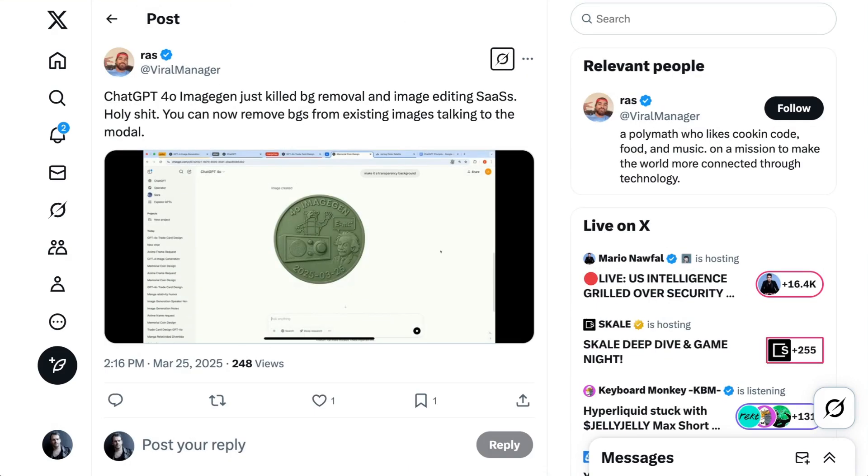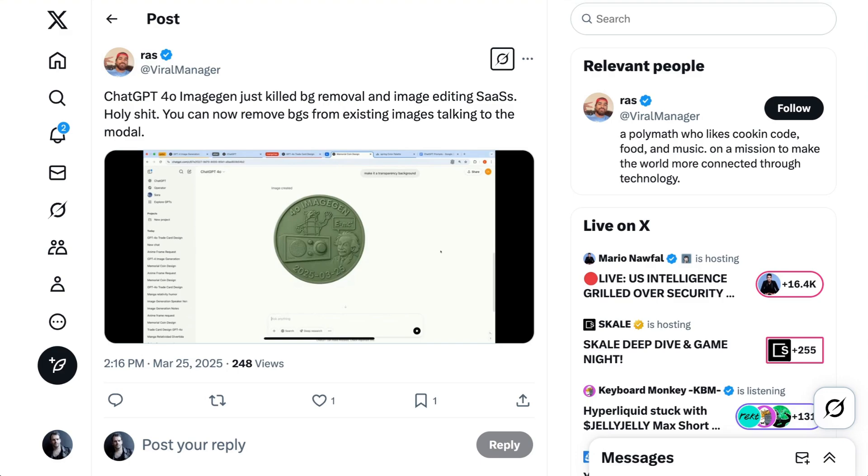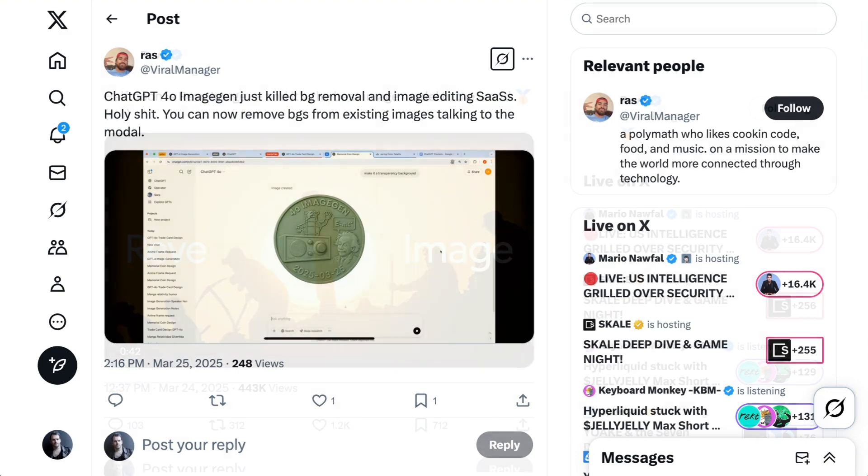This technology getting embedded in foundation models also is going to have an impact on the AI startup ecosystem. Programmer Ross writes, chat GPT 4.0 Image Gen just killed background removal and image editing SaaS. Last year, it was of course a meme that OpenAI was killing everyone's startups, related to them integrating all manner of developer tooling, and now OpenAI is moving on to the thousands of lightweight image editing tools as well. You gotta think that video tools can't be far behind either.